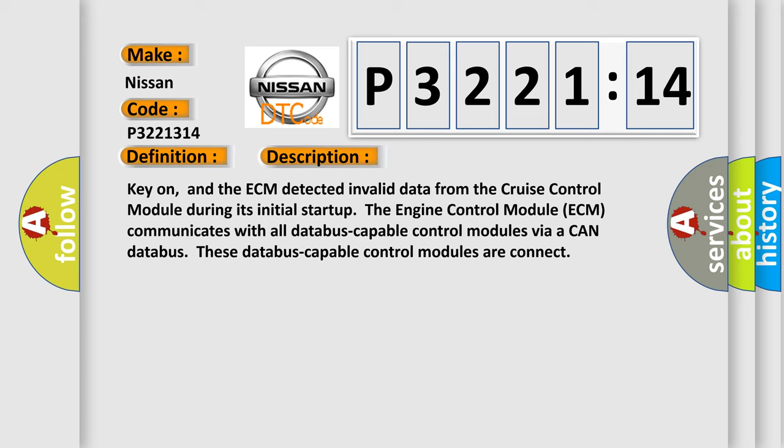The engine control module ECM communicates with all database-capable control modules via a CAN database. These database-capable control modules are connected.